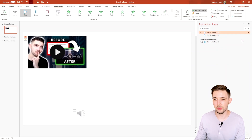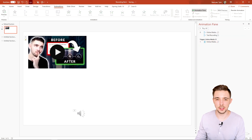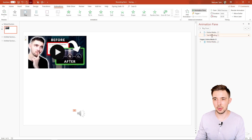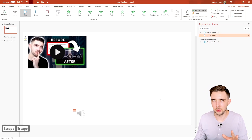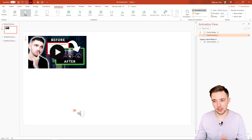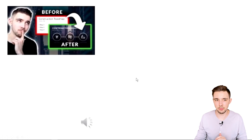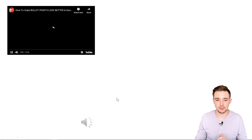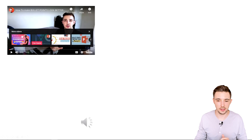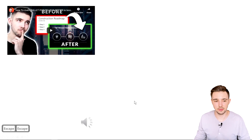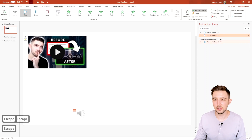Here's what you can do: select the audio, go to Animations and the Animation Pane, and set it to 'With Previous.' Set both relevant animations to 'With Previous' so the media plays automatically. Now if you go into presentation mode, everything plays automatically — the audio and the video together, though that can be a bit much at once.